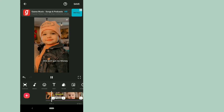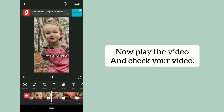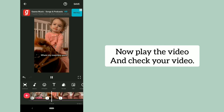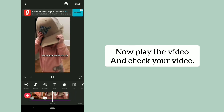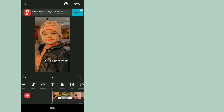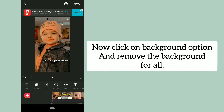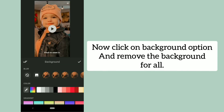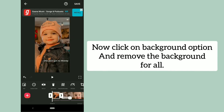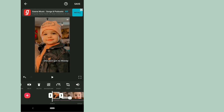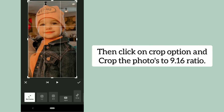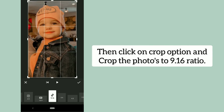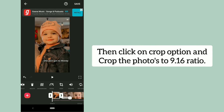Now play the video and check your video. Then click on the background option and remove the background for all photos. After that, click on the crop option and crop the photos to a 9:16 ratio.